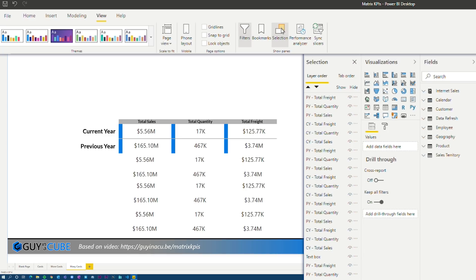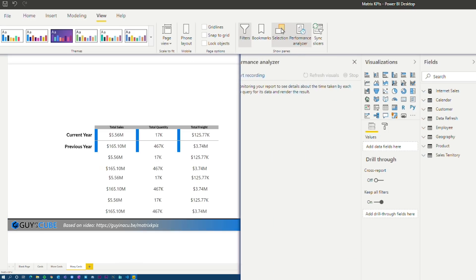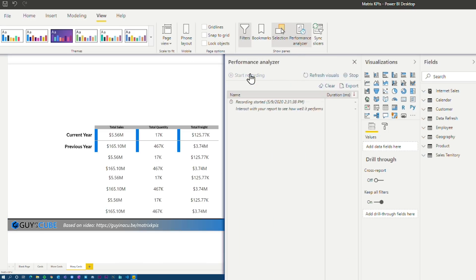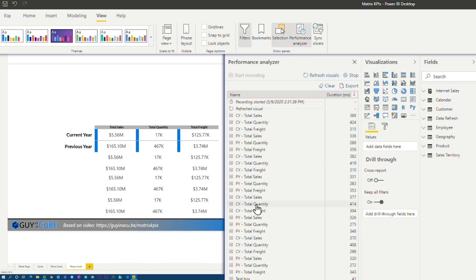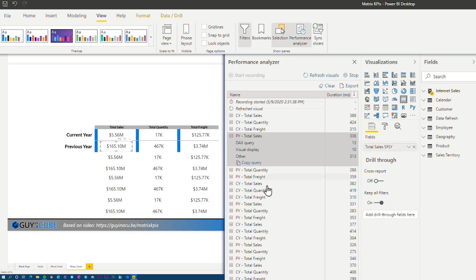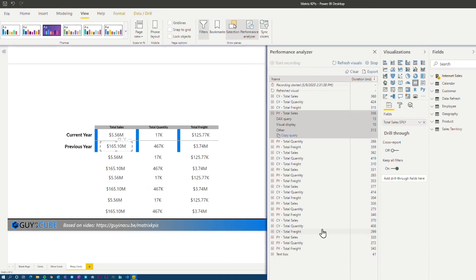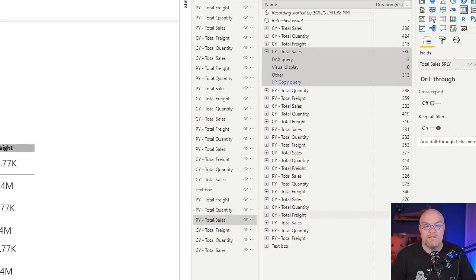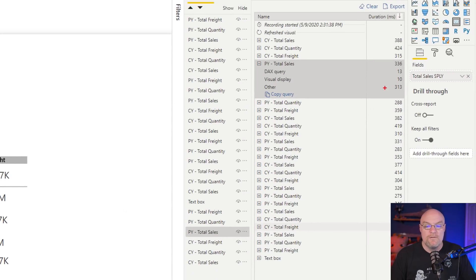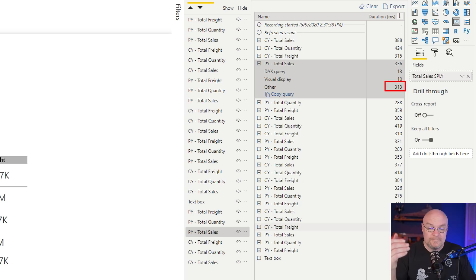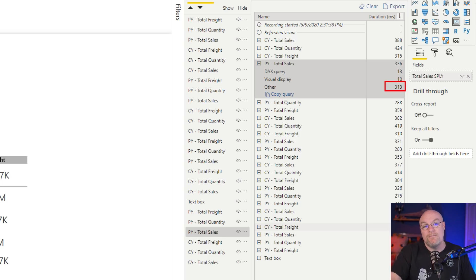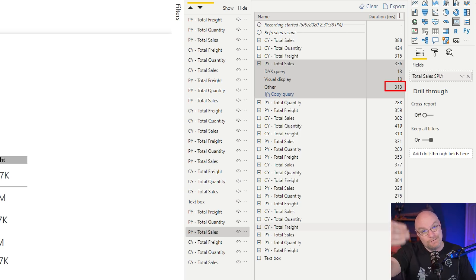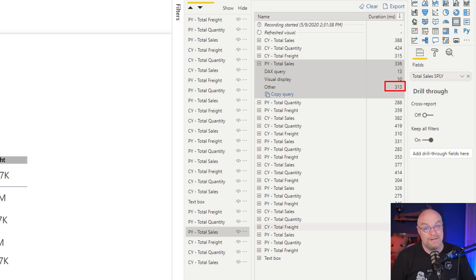Specifically, what we were looking at here is if we go to a performance analyzer view, start recording and refresh the visuals, we'll see here this other category. And you can see here at this point, my other is a very small. That's because my visual cache is kicking in. But in general, this builds up. And the real way to reduce that is to reduce the number of visuals that are in your report. That's a big way to reduce it.